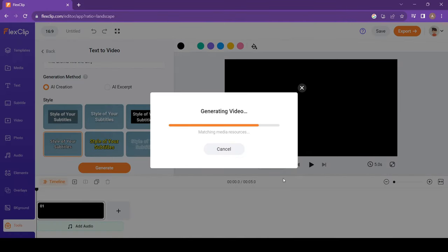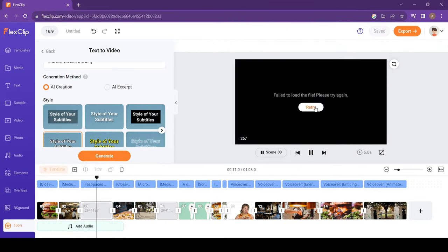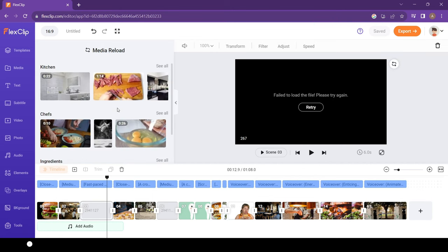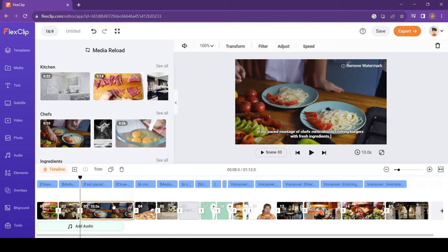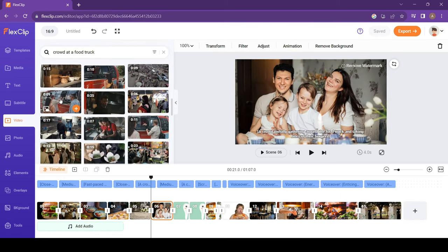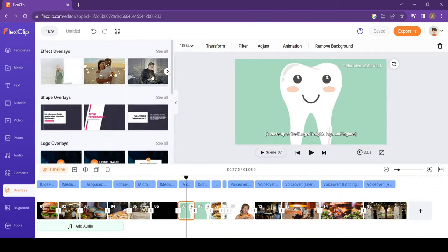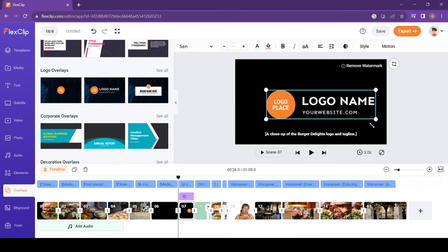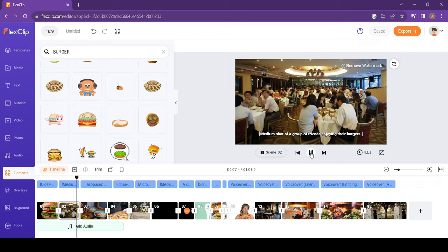Give it a few seconds and there's our video. If for some reason, it fails to load a video, click on the Reload button and it will give you more clips that you can replace. Now delete the clips you don't want, or add your own clips. Go to Overlay section and add your brand logo. It's fully customizable.